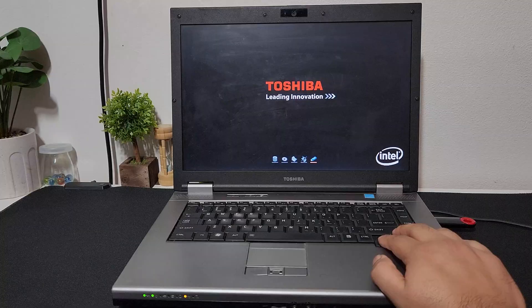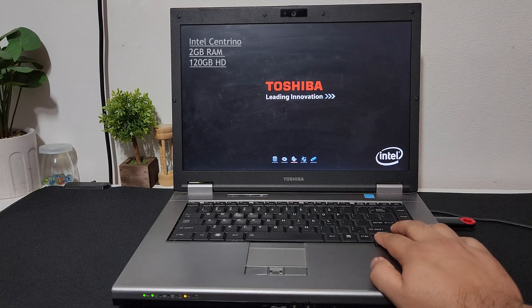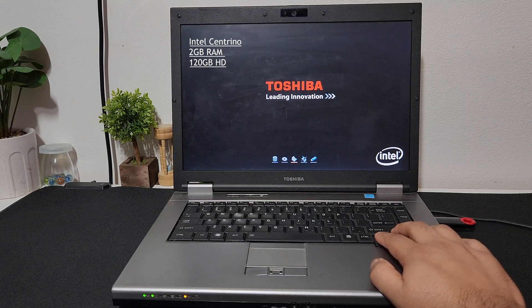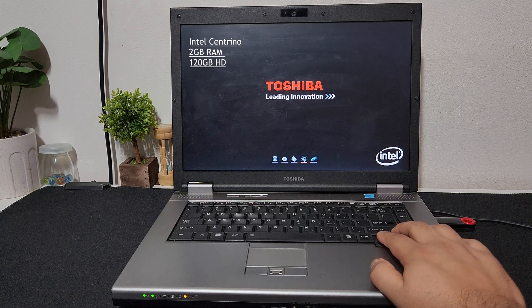Now that Windows 11 has been around for a while, I want to repeat the same experiment, but with a twist. This is Toshiba Intel Centrino 2GB and 120GB storage. This laptop can barely handle Windows 7.